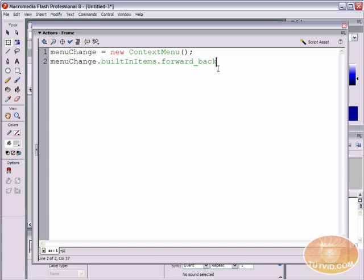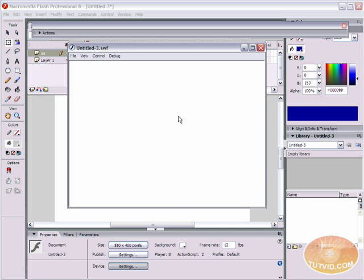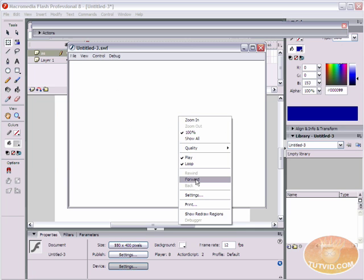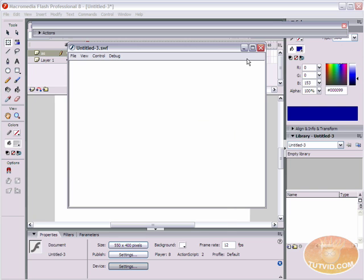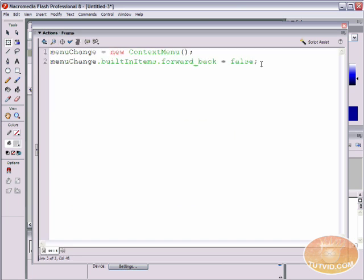All we have to do is attach to the end of that equals either true or false. We're going to type false, semicolon. What that's going to do — well there's one other line of code we need first — but it's going to make that forward and back command disappear. Let me export the movie so you can see that forward and back are definitely there. That's what we're getting rid of with this forwardBack builtInItems equals false line.